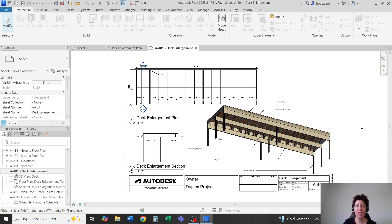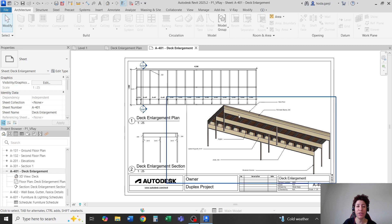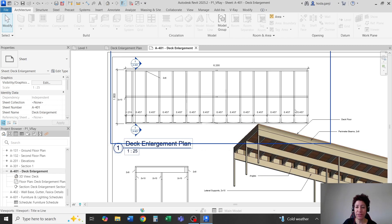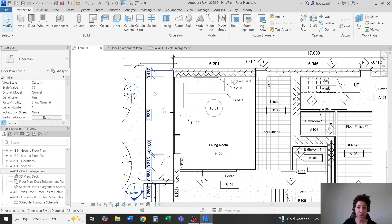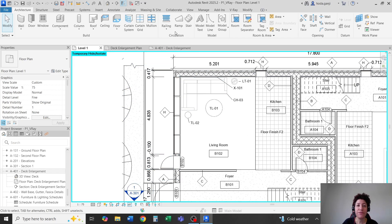Hello everyone, this is Hoda Ganji and in this video I'm going to show you how you can rotate a view on a sheet. For example, see this deck view here — this is a deck enlargement plan, but the deck is actually more like vertical.